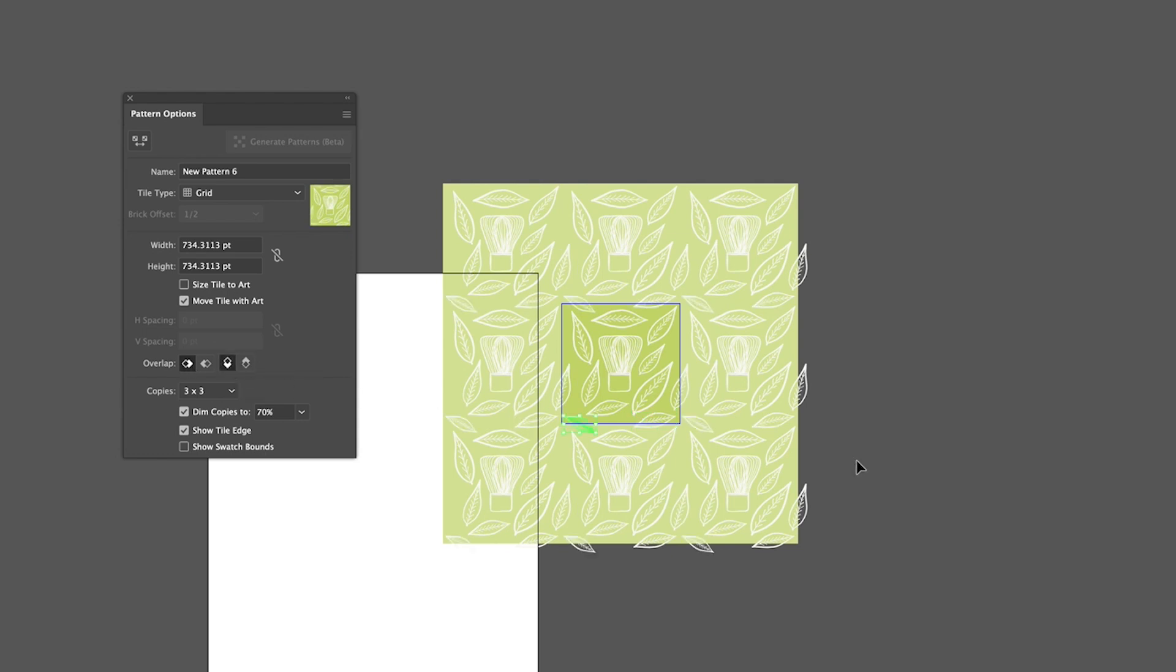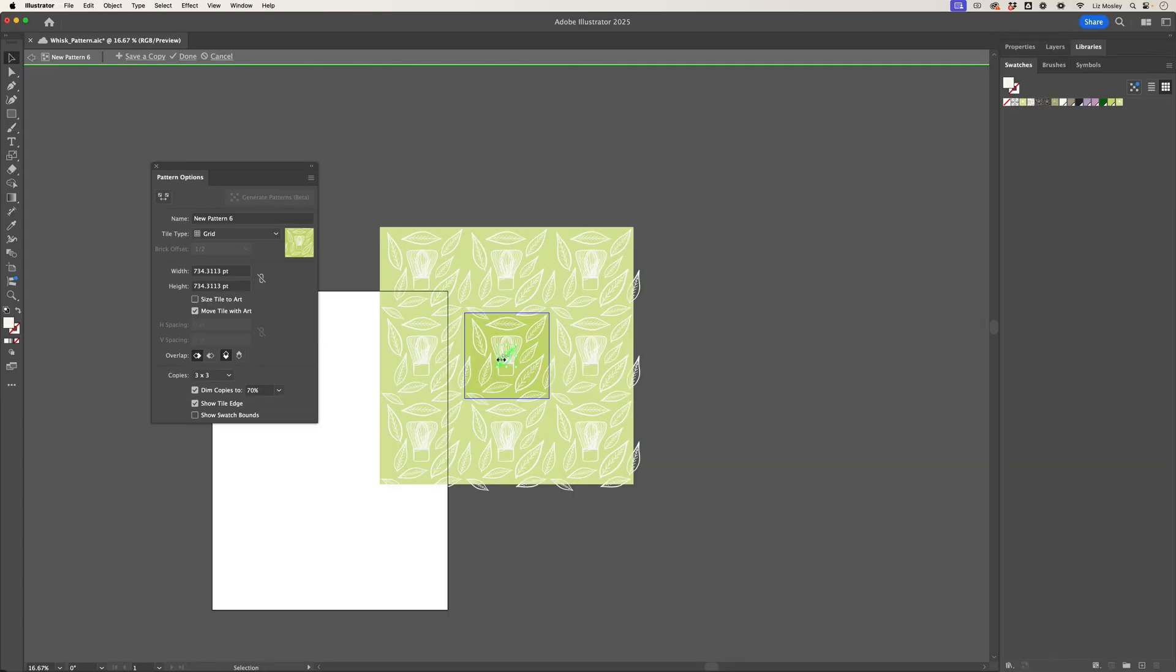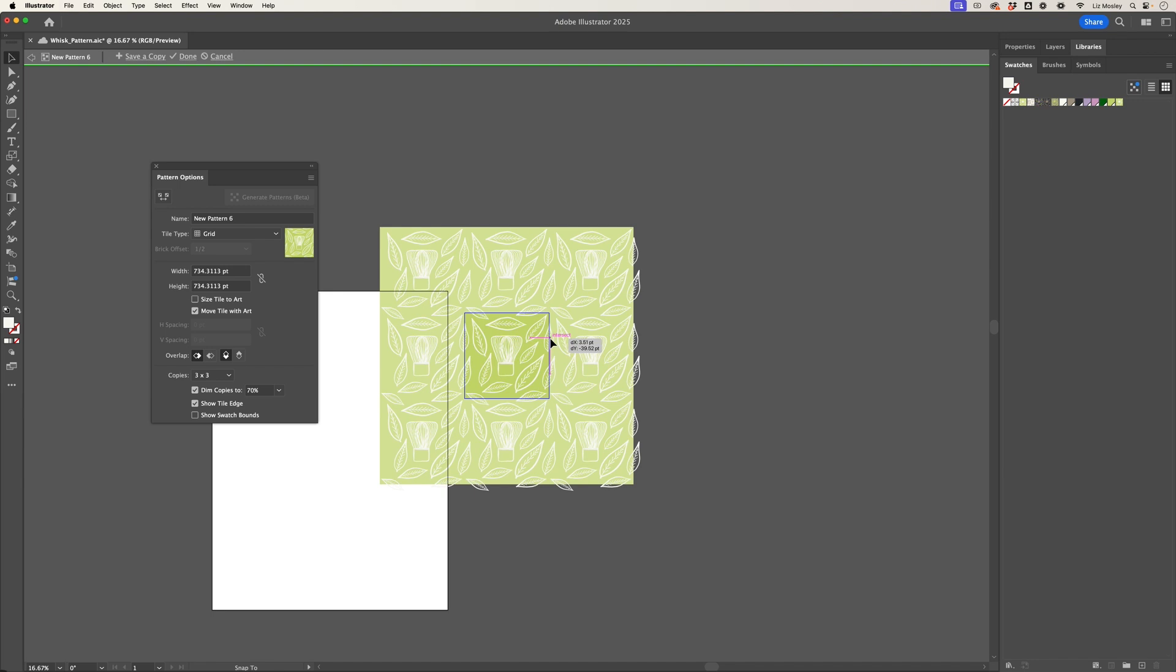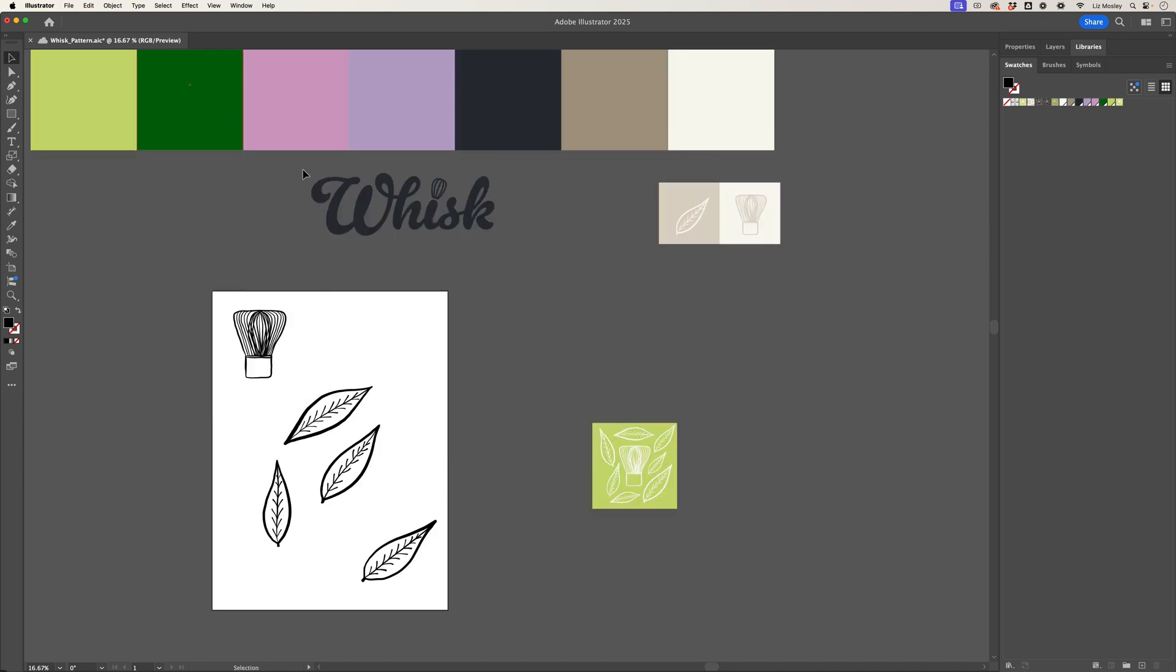So I think that's looking pretty good. We've got one little gap here so let me just add another leaf in there, and then once I'm happy with how my pattern is looking, all I need to do is click done and then it's going to save it to the swatches for me.